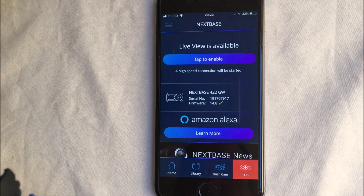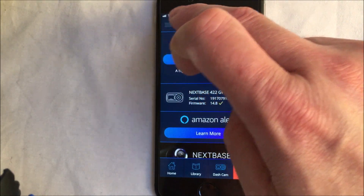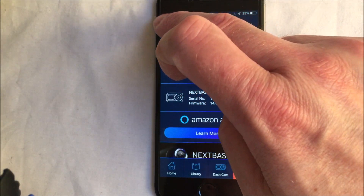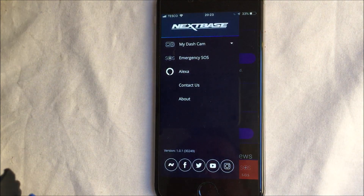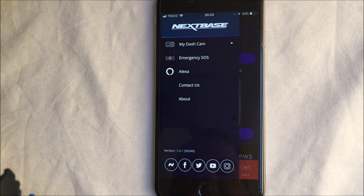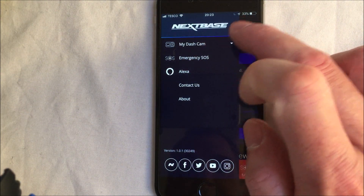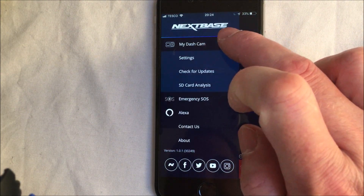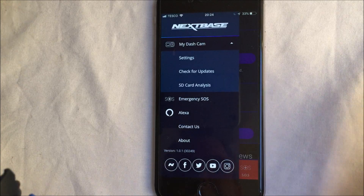Currently it's connected by Bluetooth. If you click on the little hamburger menu up here you get a list, and if you click next to my dash cam you'll get three options in there.